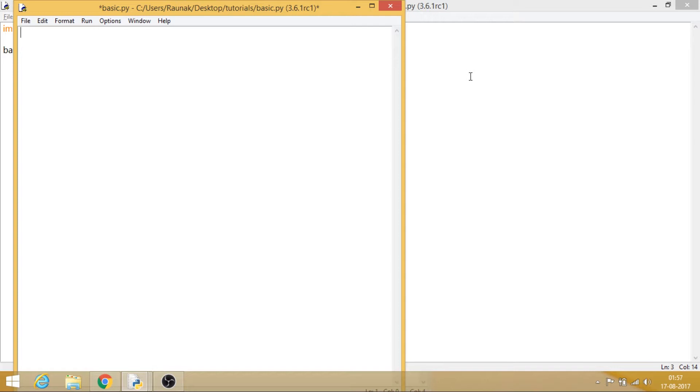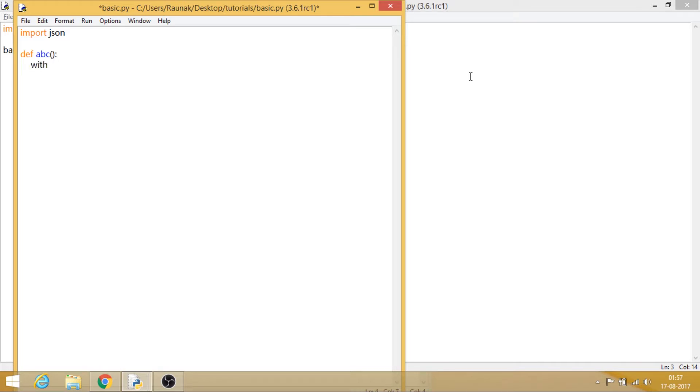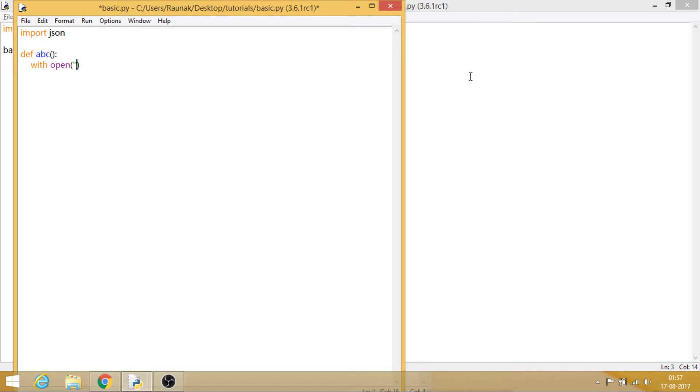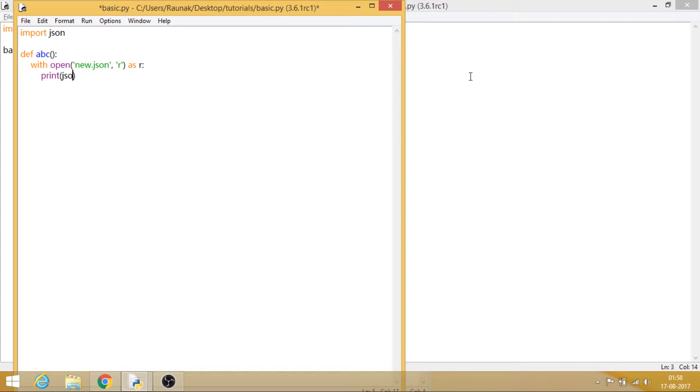Import JSON, and now first of all let me make a function, so abc. Let's say with open, and new.json, that was the file that we actually made back in the JSON tutorials. And let's say print, and json.load, and the name of the variable is r.